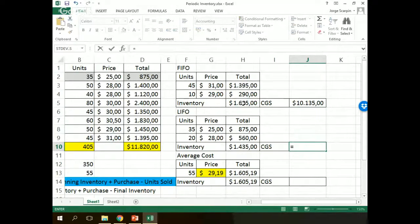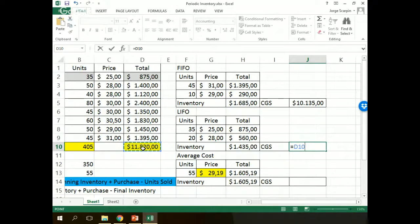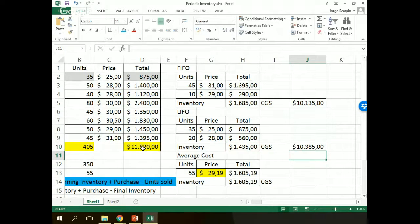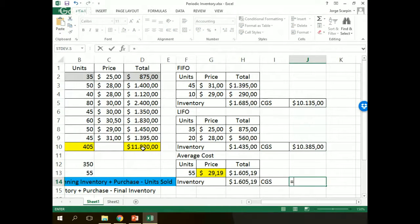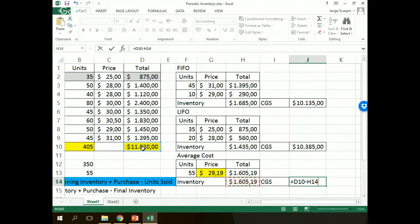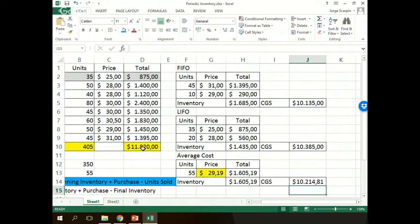LIFO, the same process. Beginning inventory plus purchase minus final inventory here. And average cost, the same process.